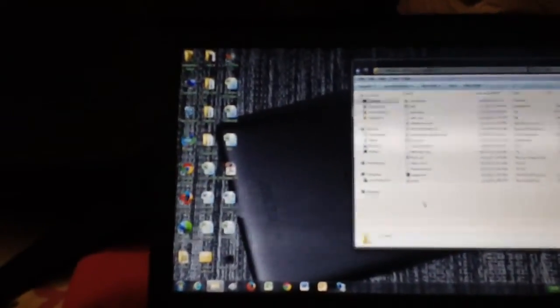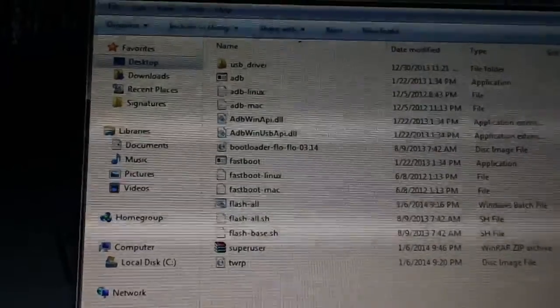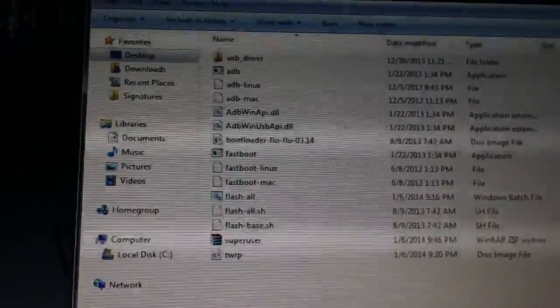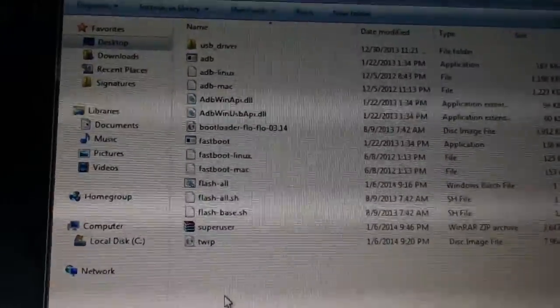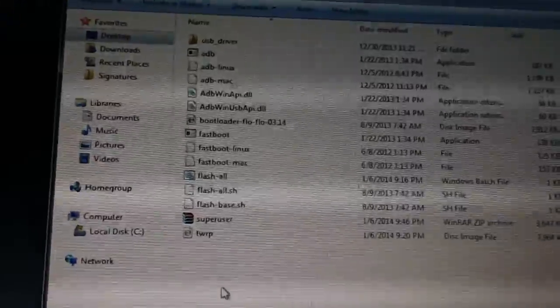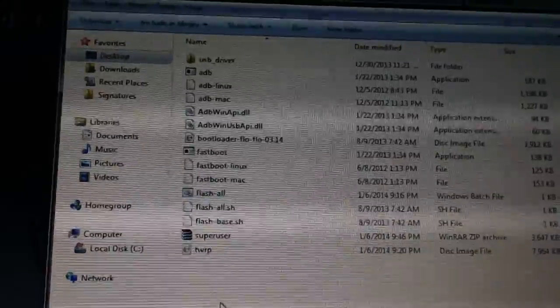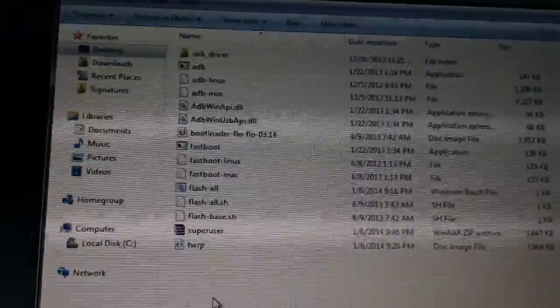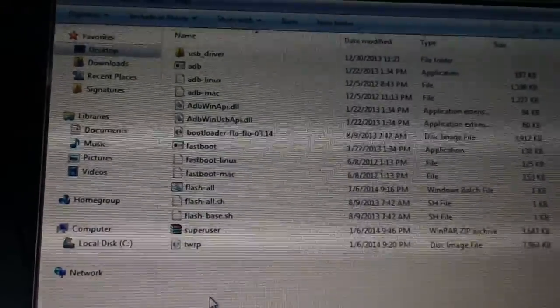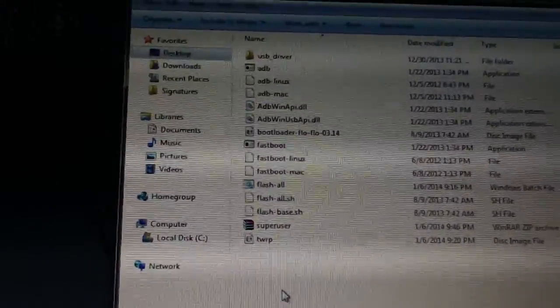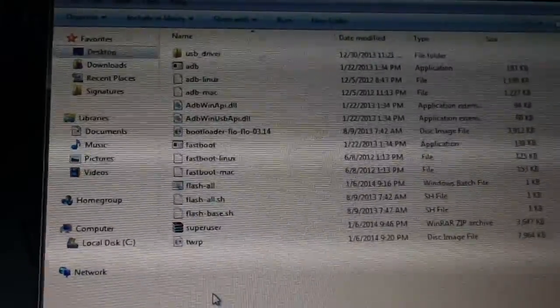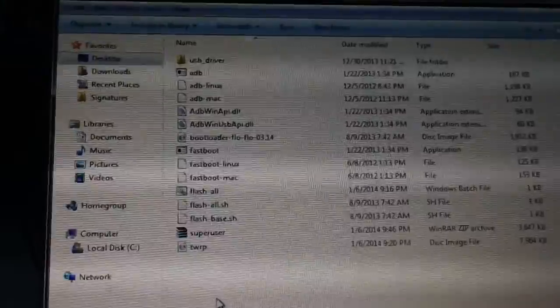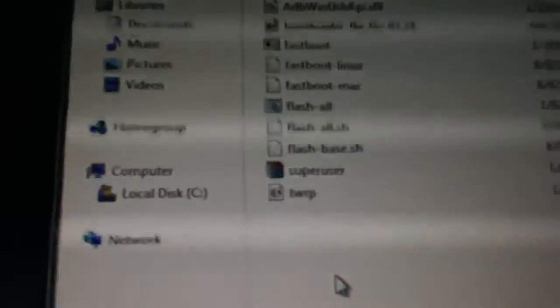You're going to want to download the Nexus file that is in the description. This will contain all of the necessary ADB and fastboot files. If you have these already set as system variables like I do, you do not need to download this file, but for all intents and purposes I'm just going to include it. You're also going to need to download the latest version of TWRP recovery for the Nexus 7.